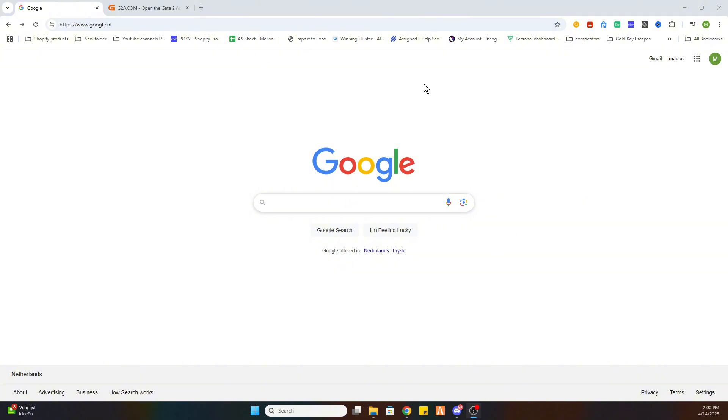Now what we need to do is go to our Google browser, and before we start I would like to ask you to subscribe to our channel and like the video. Once you have done that,